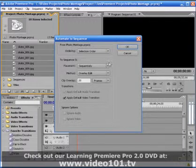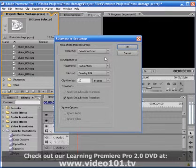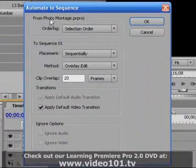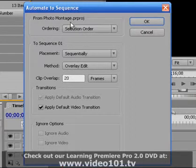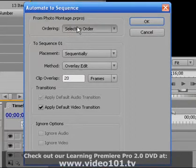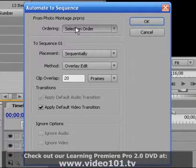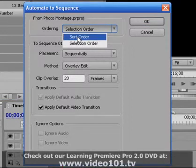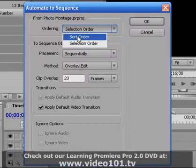Click the Automate to Sequence button and let's take a look at some of the options that we have here. So the ordering option is simply the order in which your photographs will appear in your timeline sequence.